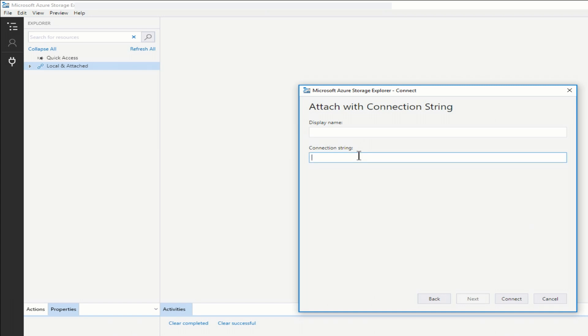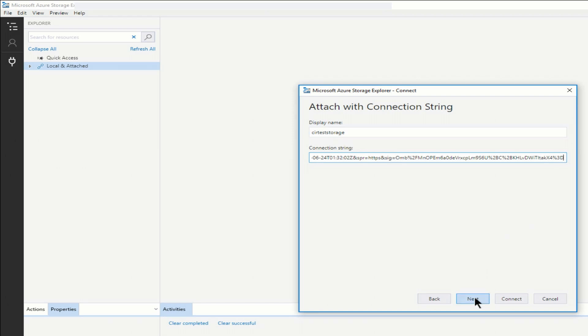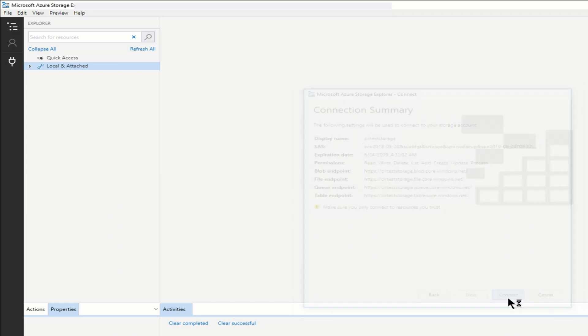And then I'll go into connection string. And you can see I pasted the connection string in, and it came up with the display name, the CIR test storage. And then next. And then I'll click connect. And there it is.